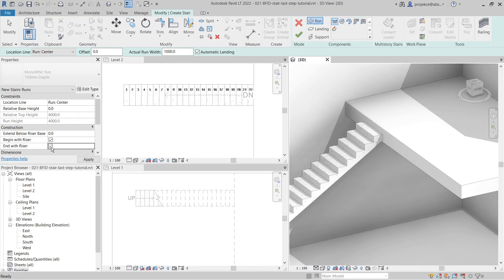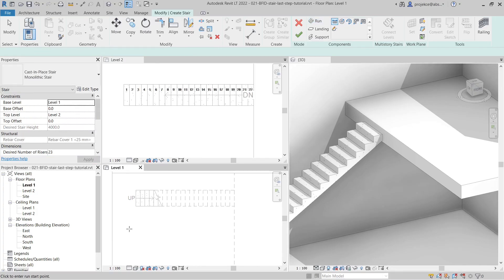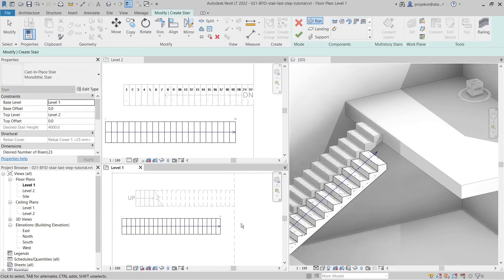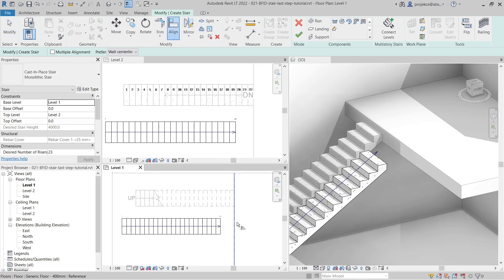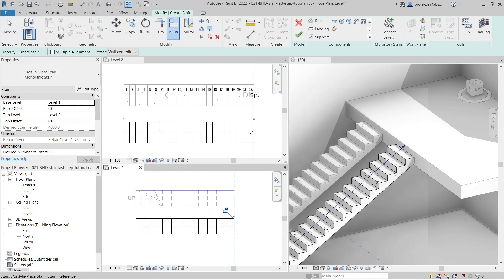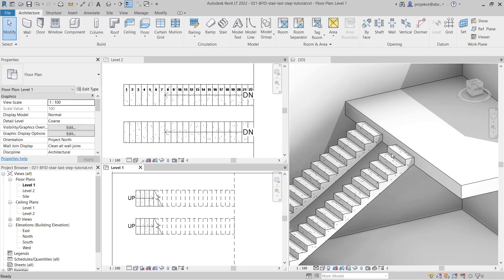When I check 'End with Riser' and create the stair, aligning it here, you can see it ends with riser by default. I don't have to go through the tedious process of creating the stair and then adjusting it.